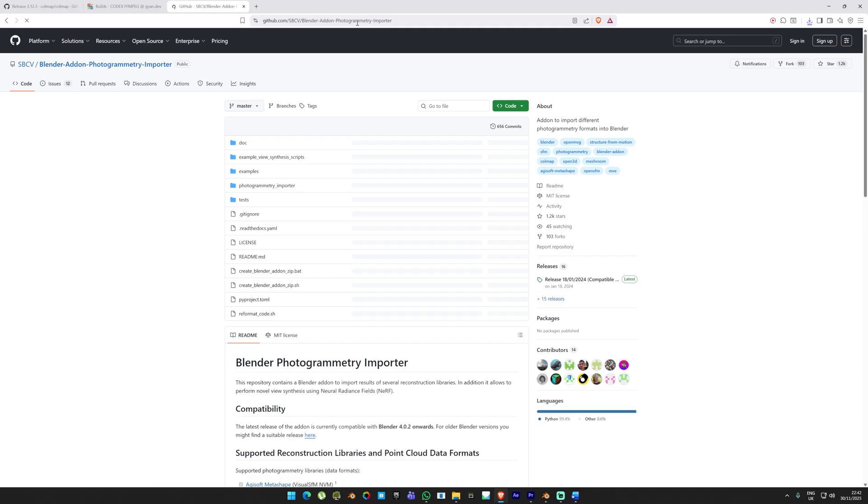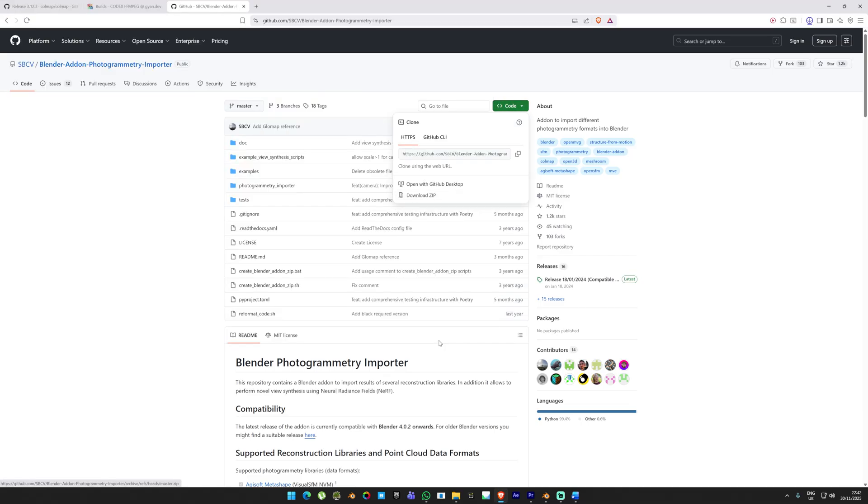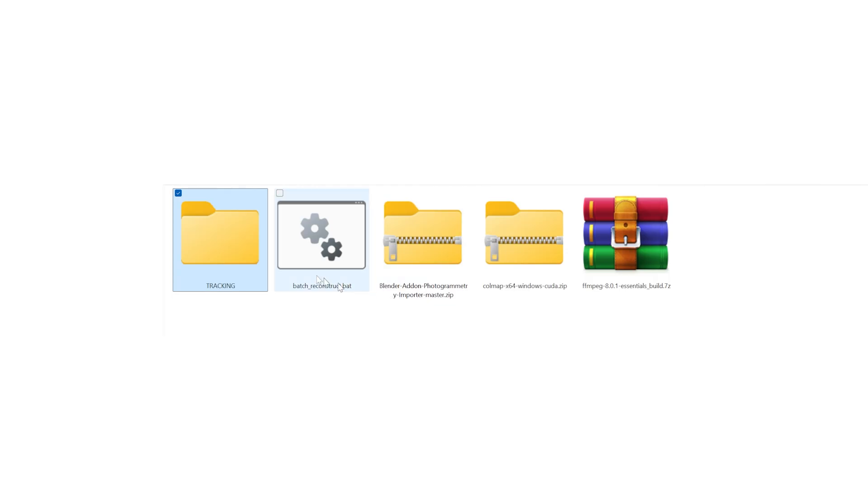And finally to bring the results into a 3D software, we'll use a Blender add-on that allows Blender to read the tracking data. Download this as well and keep it in the same location. In the folder where you download all these files, we're going to create a folder called Tracking.